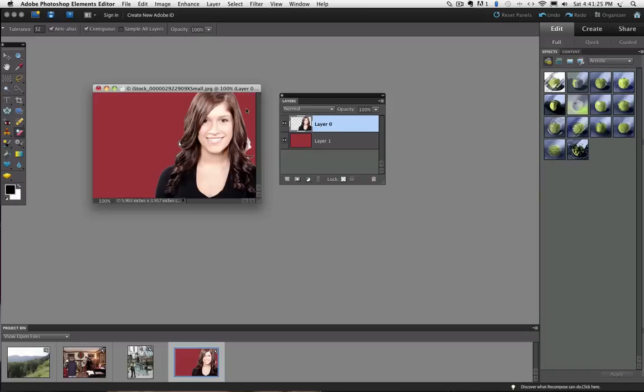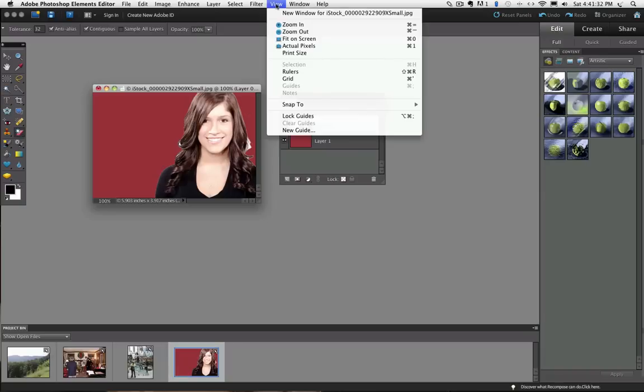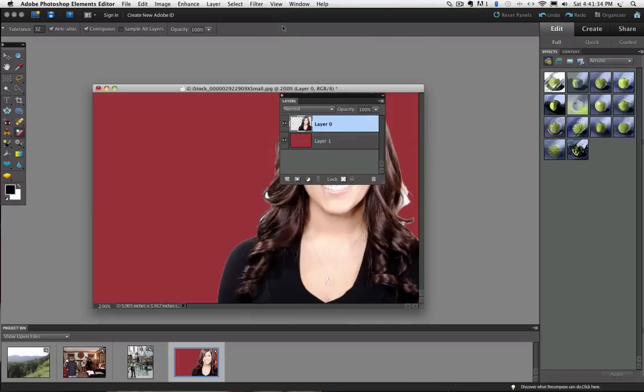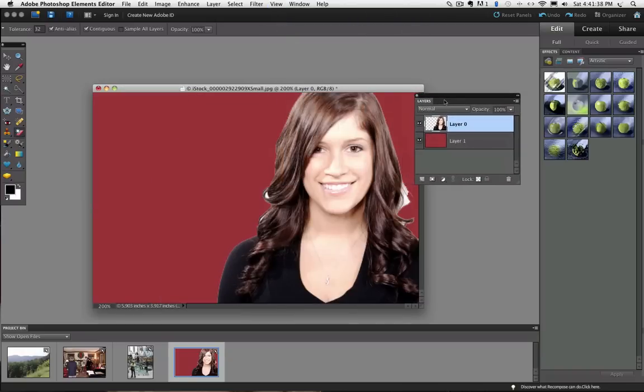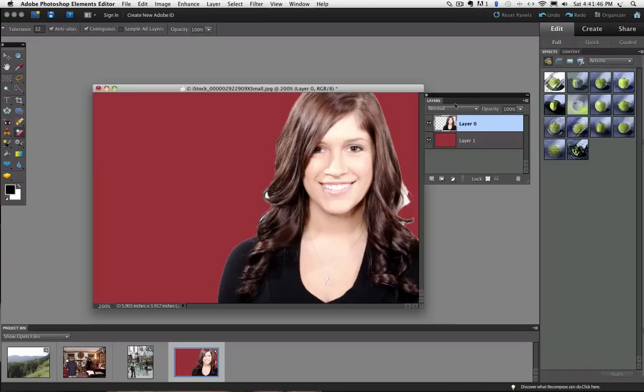Let's zoom in so we can get a closer look. To do that, go under the View menu and choose Zoom In. I will move my Layers panel out of the way here. You can see we still have some white areas in between the hair and there is a little white around some of the edges.